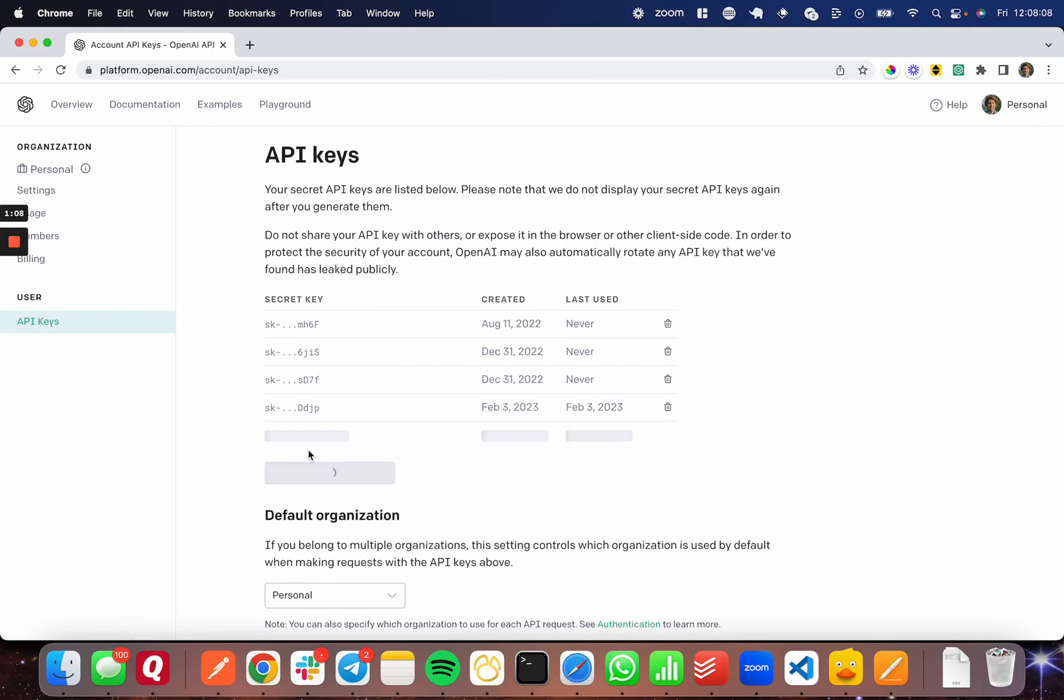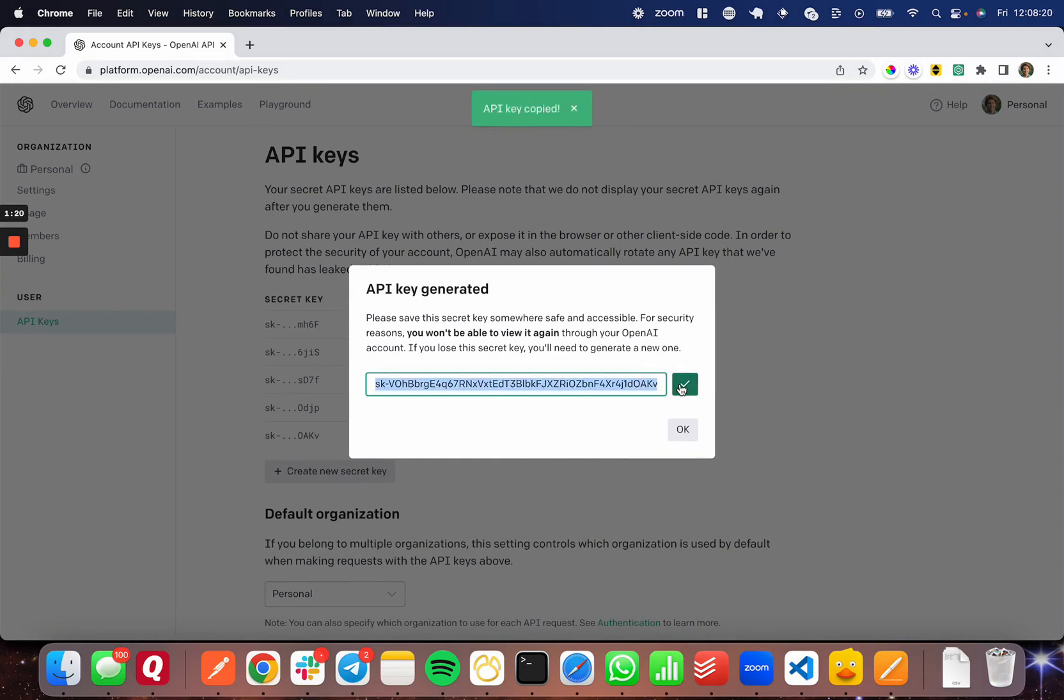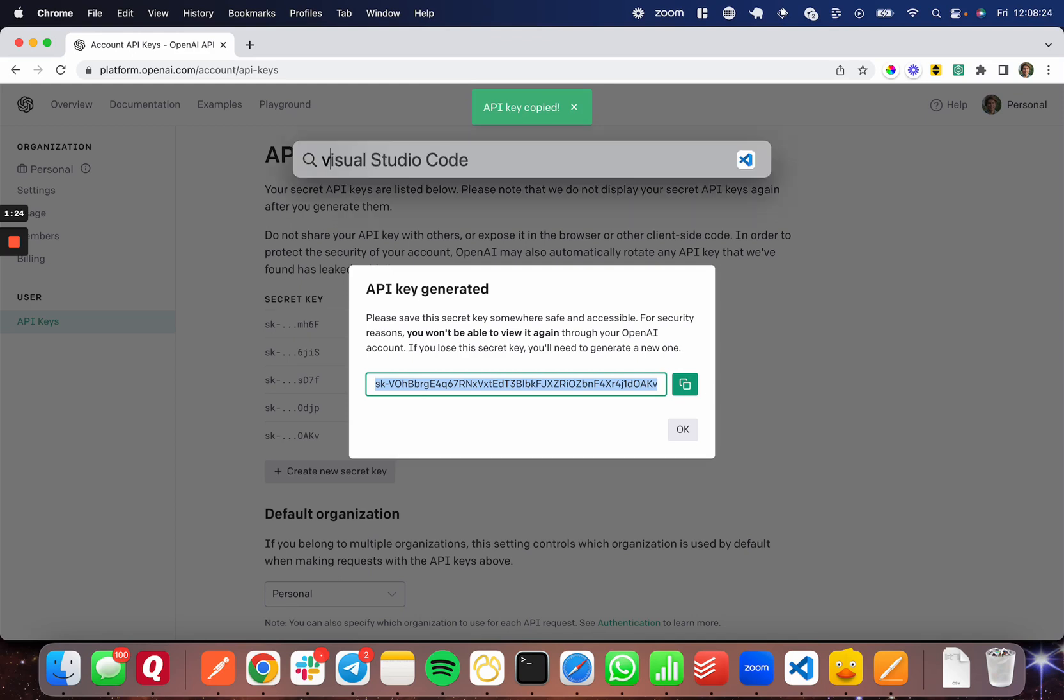But if you don't, go ahead and create a new secret key and do not share this secret key with anybody. The reason I'm sharing this secret key on the video is because I'm going to delete the secret key right after the video is done. I'm going to copy that and don't lose this because you only get to see it once.